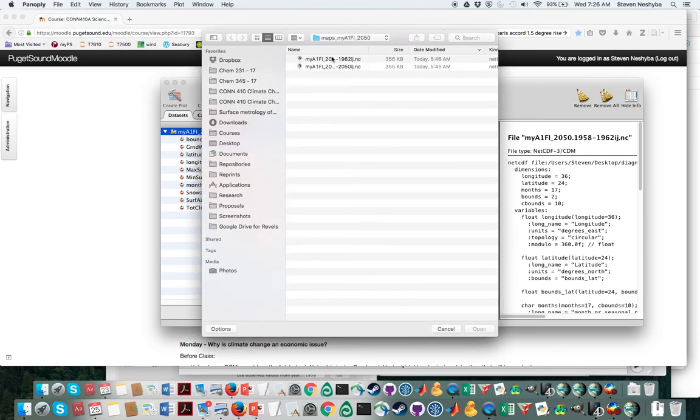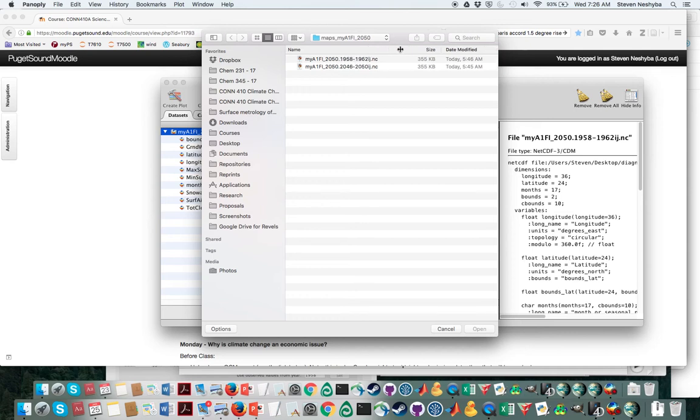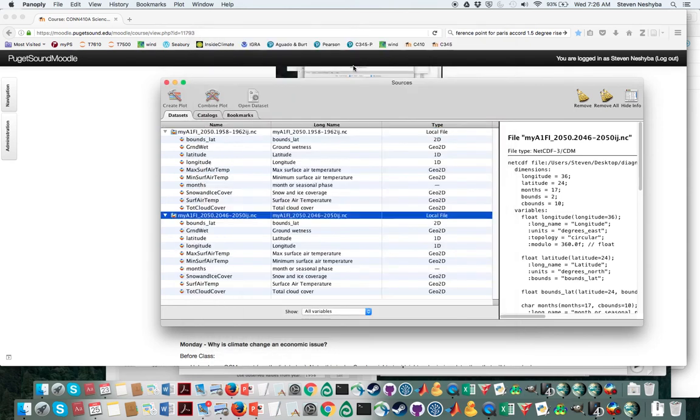The first one that I opened was the starting years 58 to 62, and now the second one that I want to open up is the ending years. So now I have both of those NC files open.